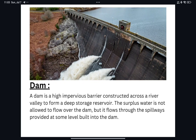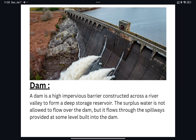A dam is a high impervious barrier constructed across a river valley to form a deep storage reservoir. The surplus water is not allowed to flow over the dam but flows through a spillway provided at a certain level built into the dam. As we can see in the picture, there are spillways already there, and from that level the extra water overflows. The barrage provides small storage of water by means of gates, not by structure, whereas a dam provides large storage of water by structure.